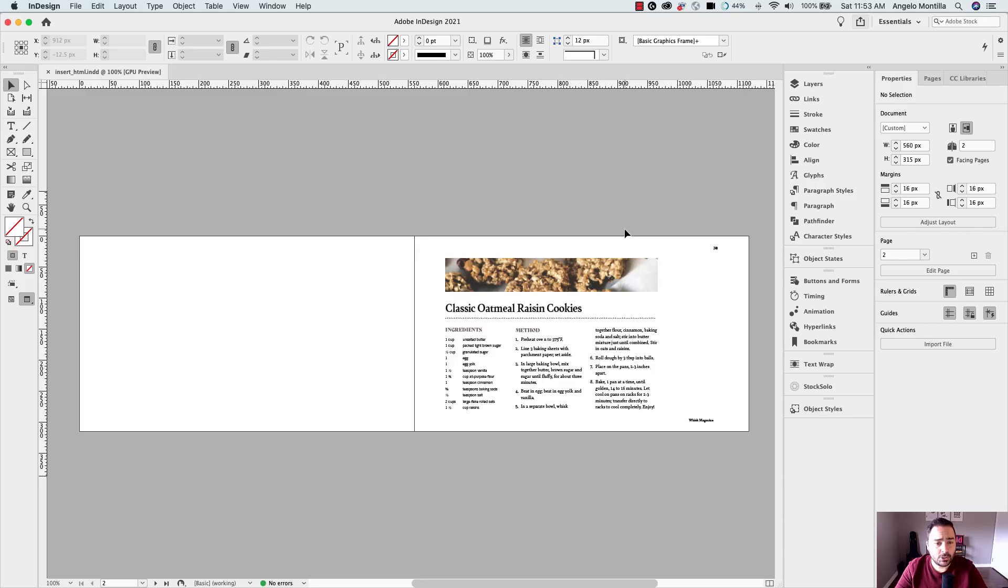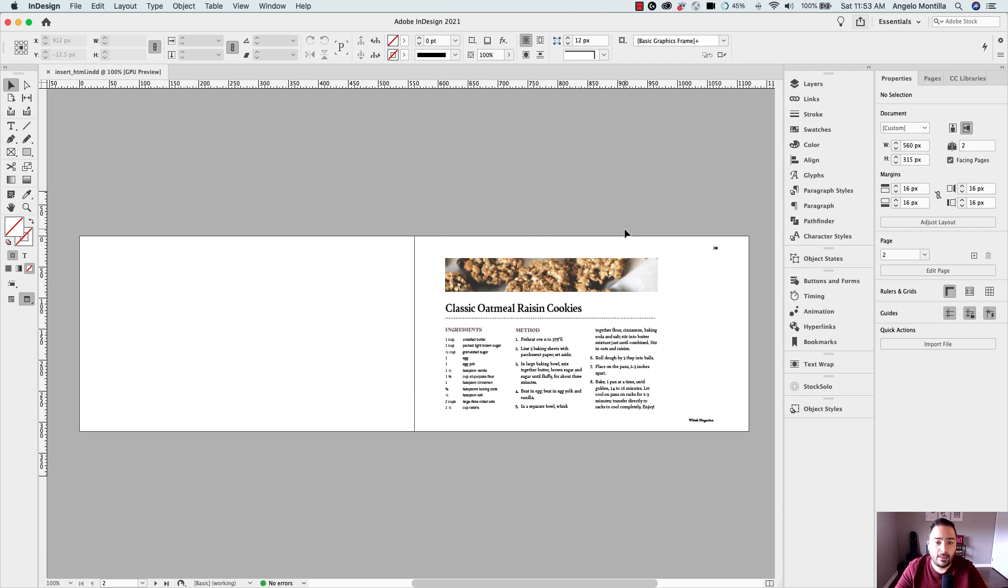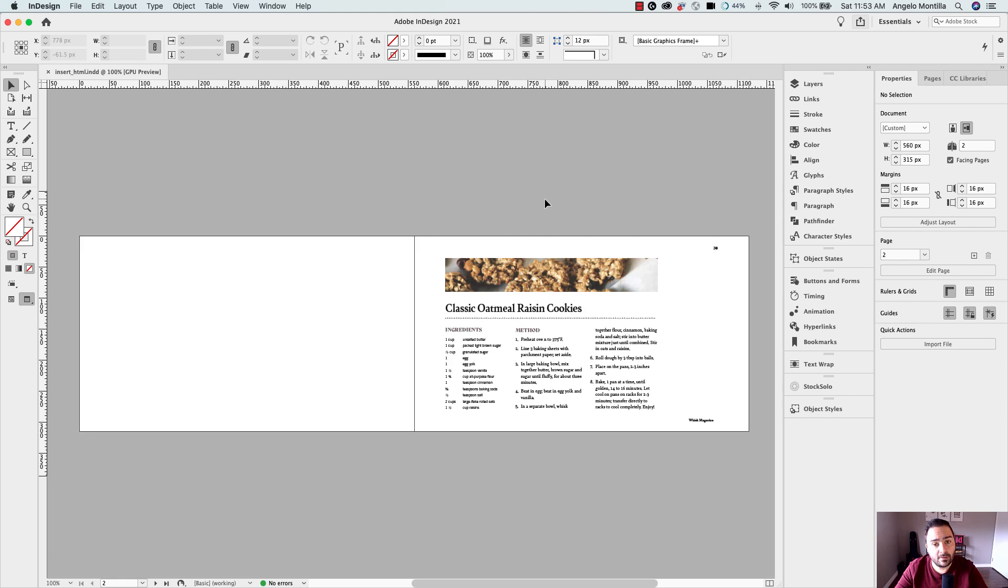I want to show you a quick and easy way of getting YouTube videos into an Adobe InDesign layout using InDesign's insert HTML feature. In a few moments I'm going to go to YouTube, grab an embed code, bring it back into InDesign, and paste the code through this feature.